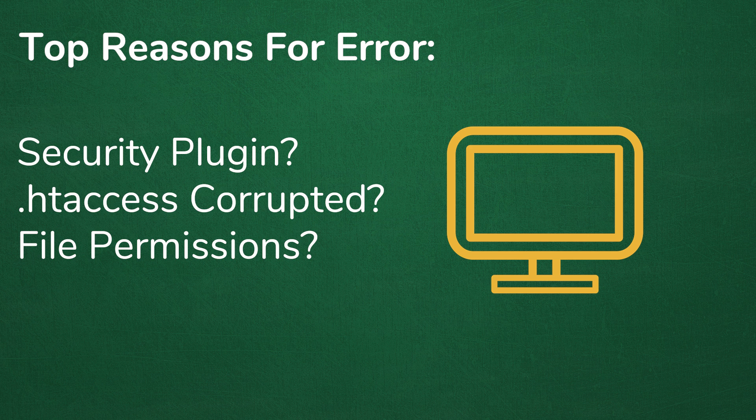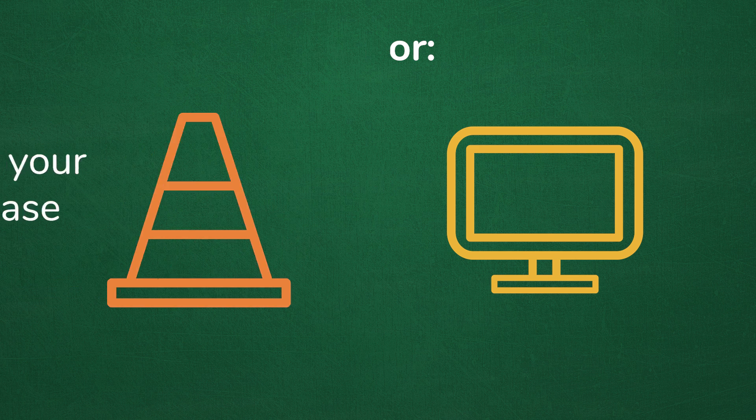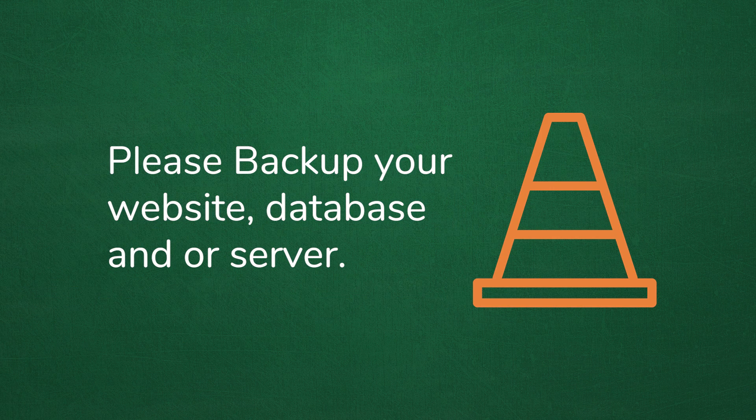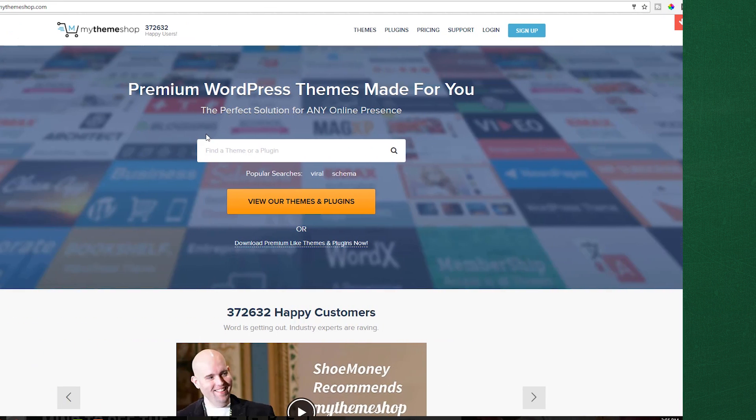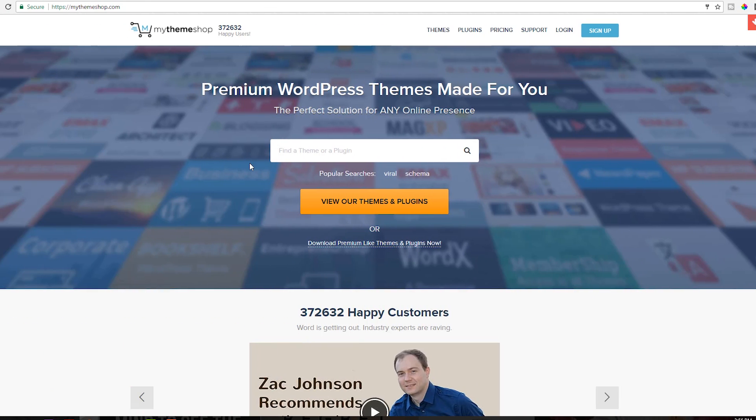In this video, I'm going to show you three solutions that we can use to try to fix this error. It's very simple, but it's good to go step-by-step to make sure we don't miss anything. Before we get started, it's recommended you have a backup of your WordPress website just in case something goes wrong.